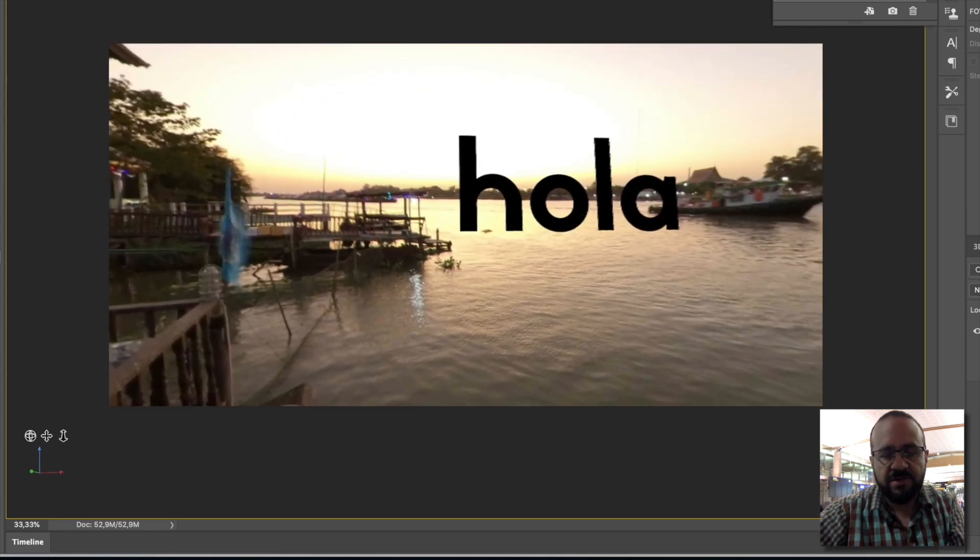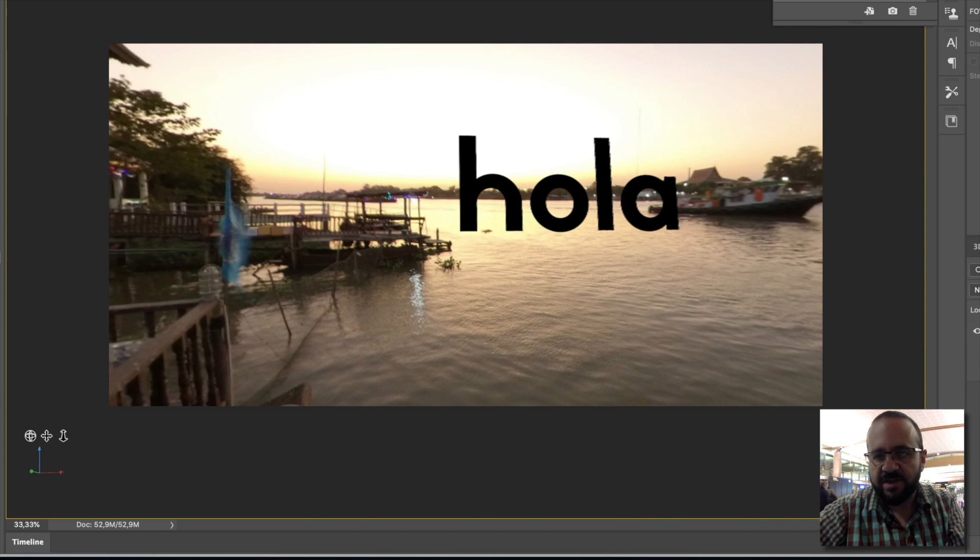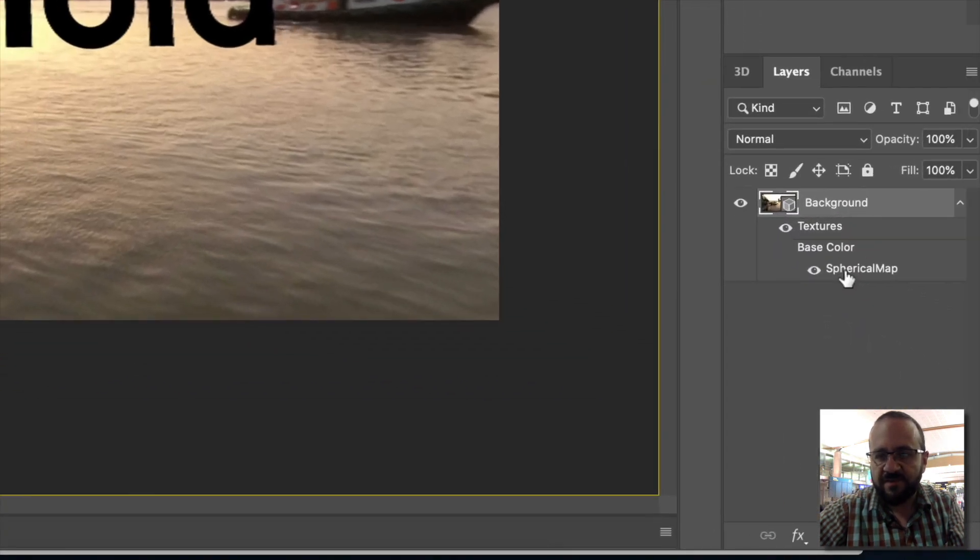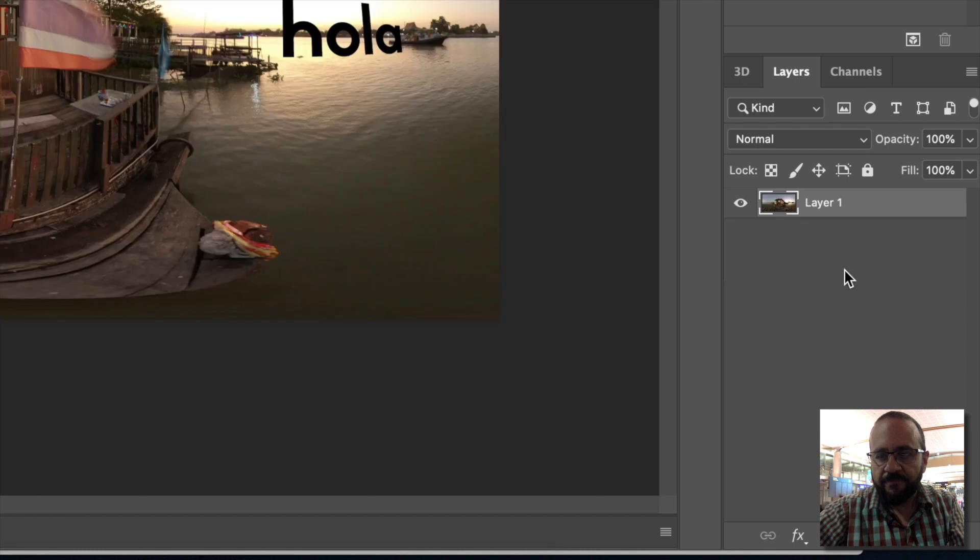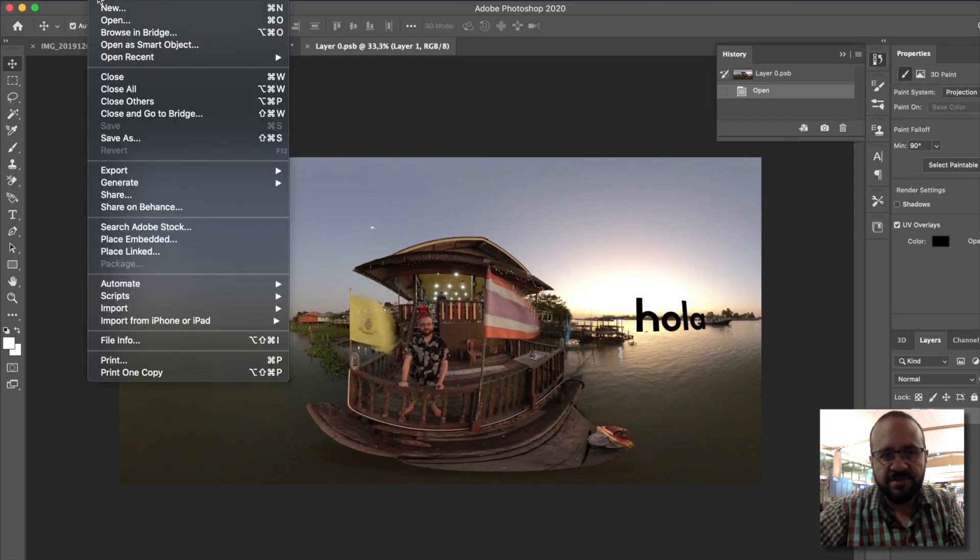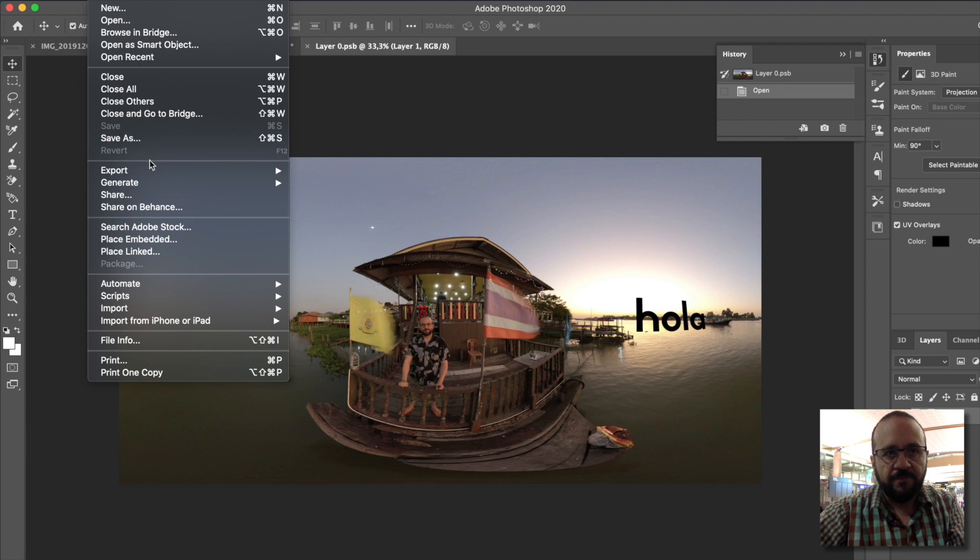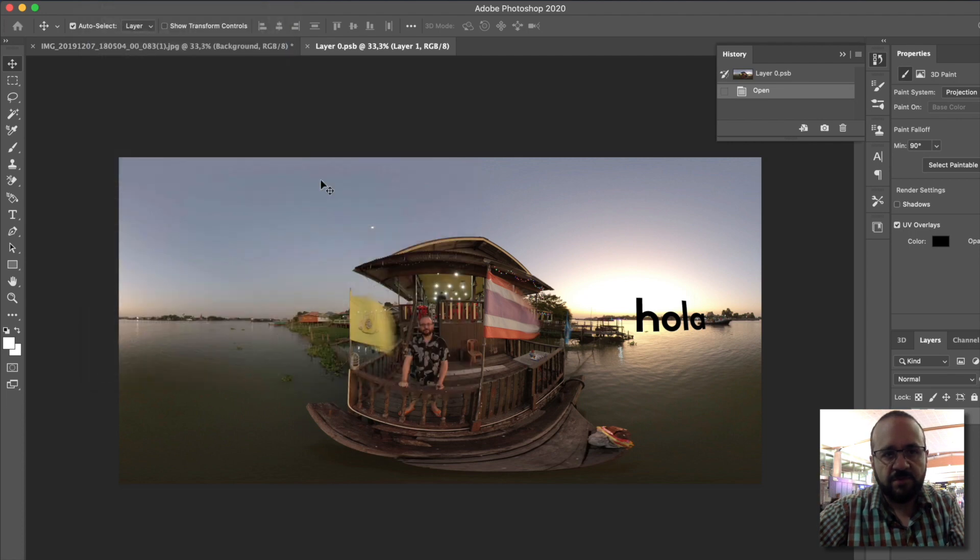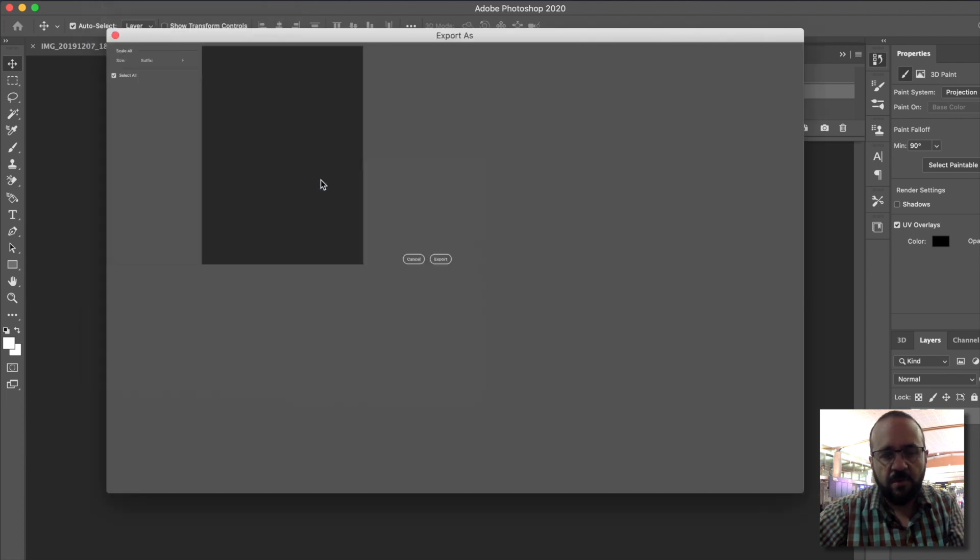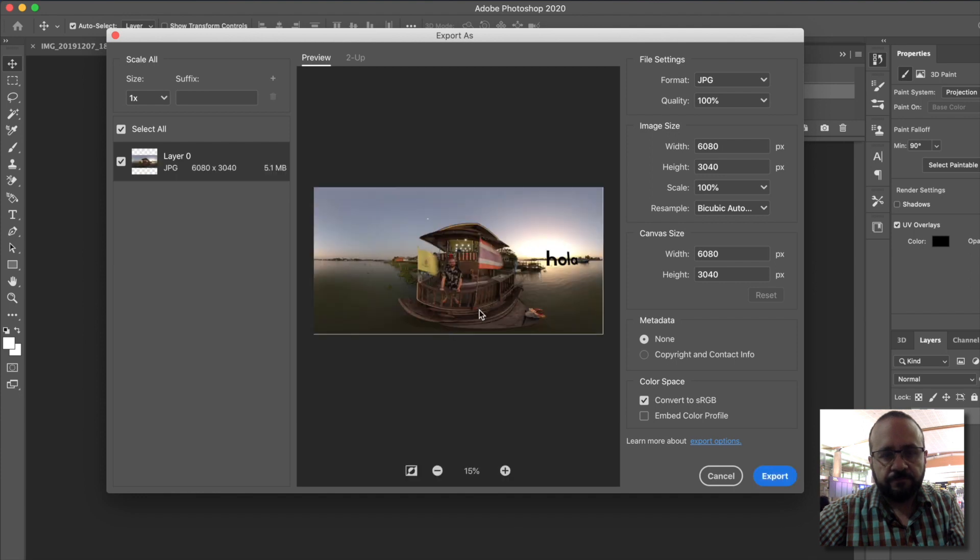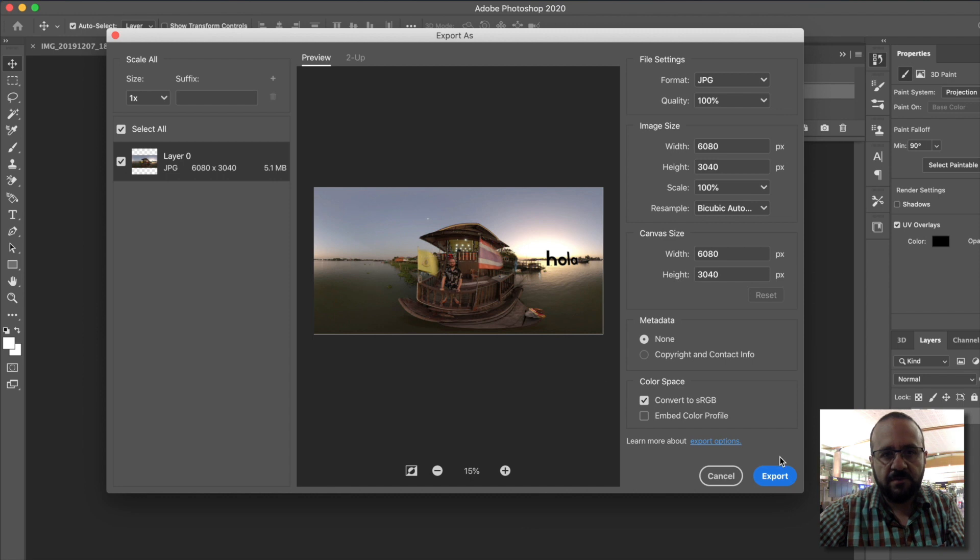If I export this, it will give us this flat image. But we want it in 360 degrees. For that, you have to double-click on Spherical Map. Wait a bit, and now we have the image in 360 degrees. Now we export, Export As.